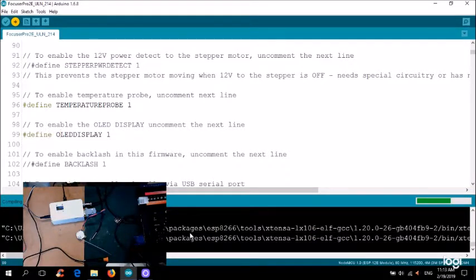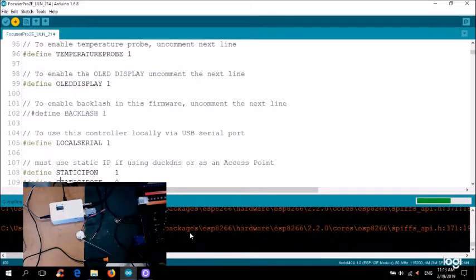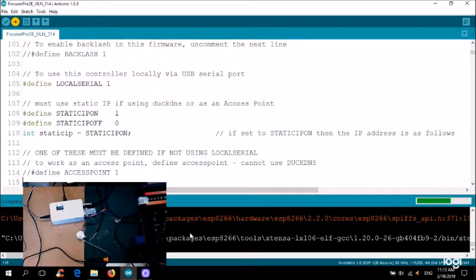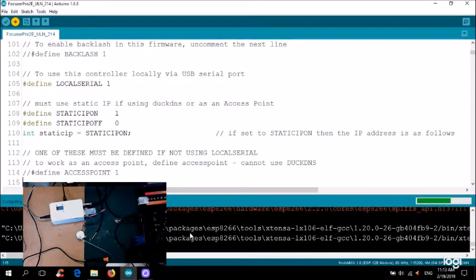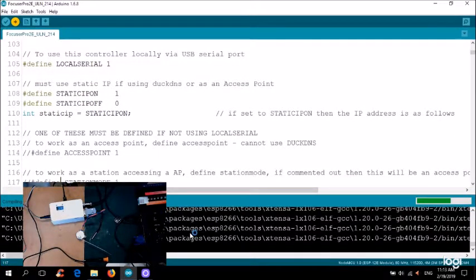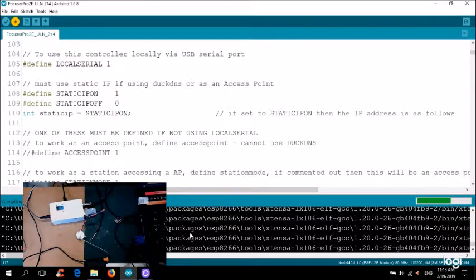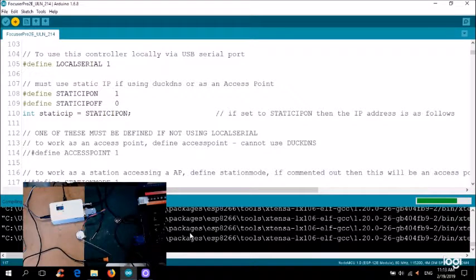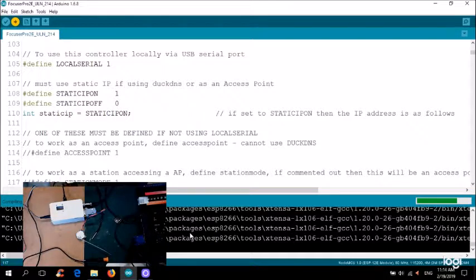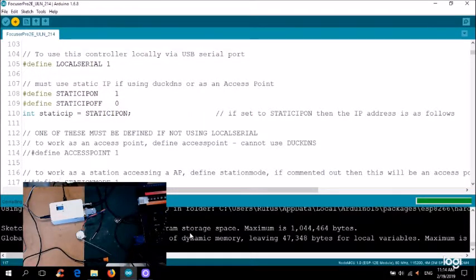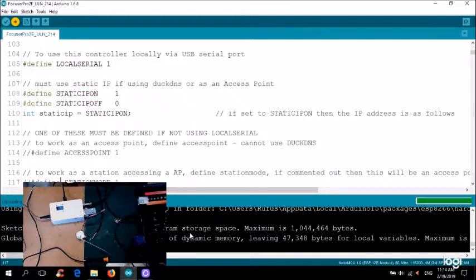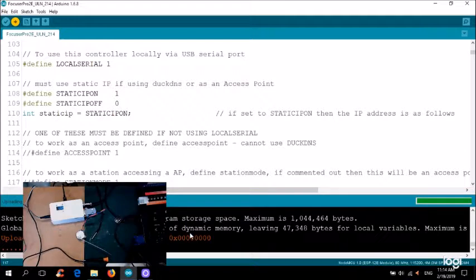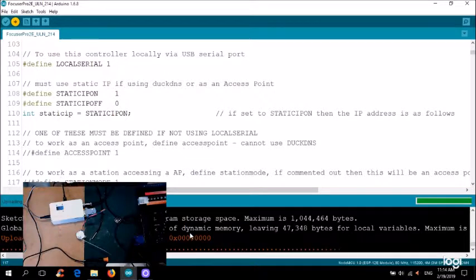So the other thing in order to run this as a local serial, you have to have both access point and station mode commented out. Otherwise you'll get an error. So it looks as though we're nearing the end of the compile. And once that happens, it'll take a couple of minutes to actually upload the sketch into the controller itself. So as you can see, it takes 23% of programmed storage space, which is pretty minimal. And plenty of room to add things later on if necessary. But it is fully functional at the moment.